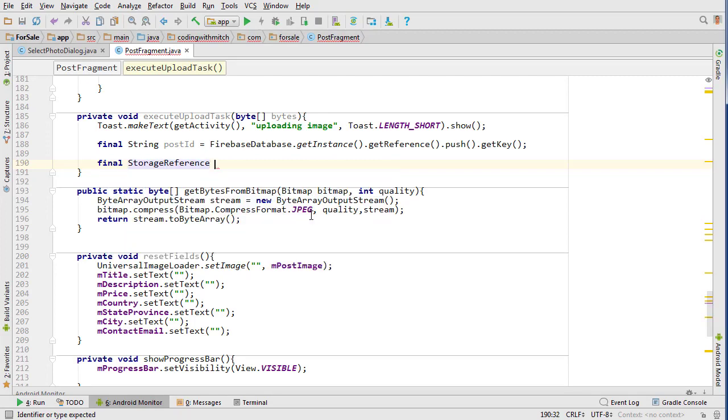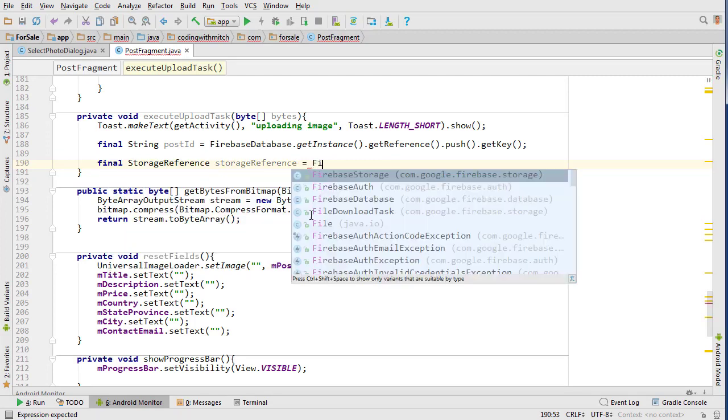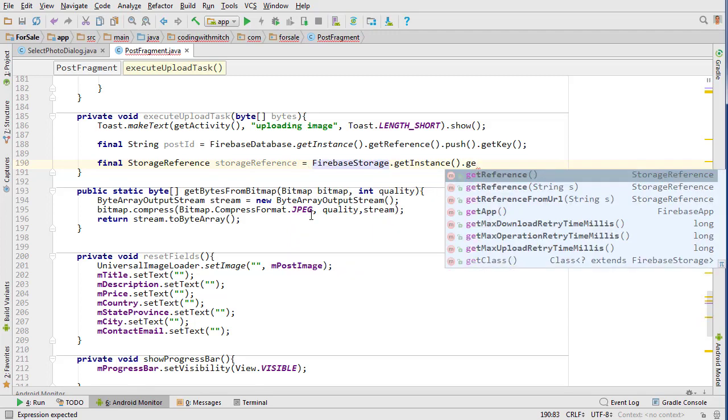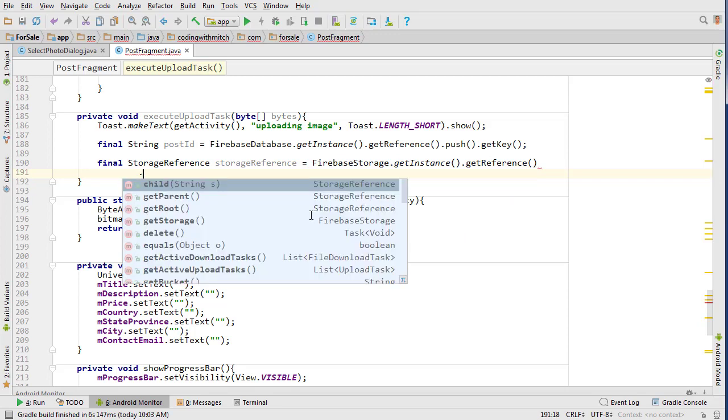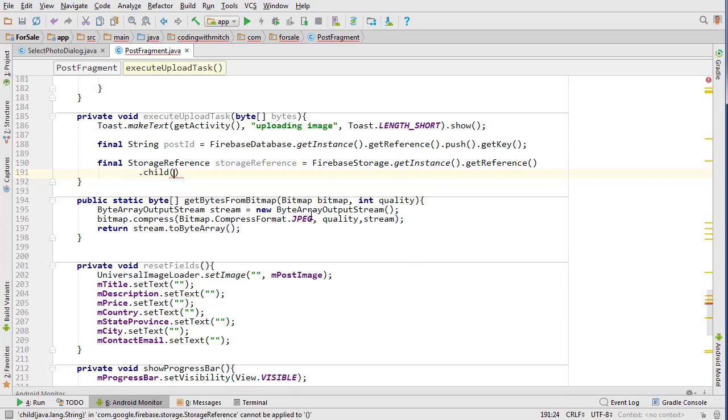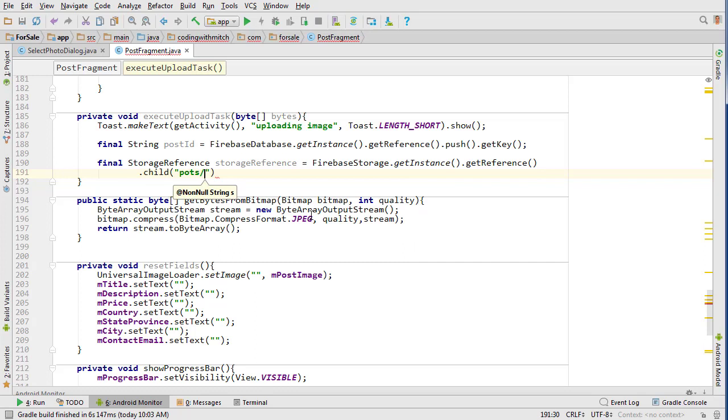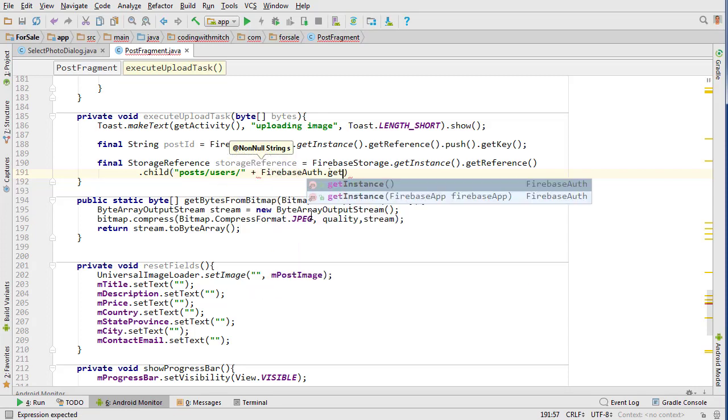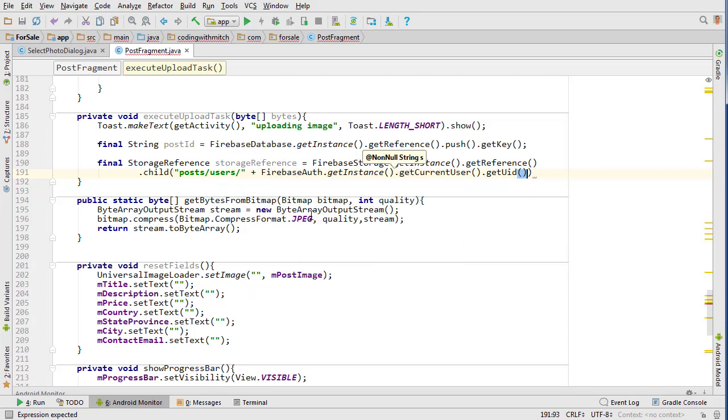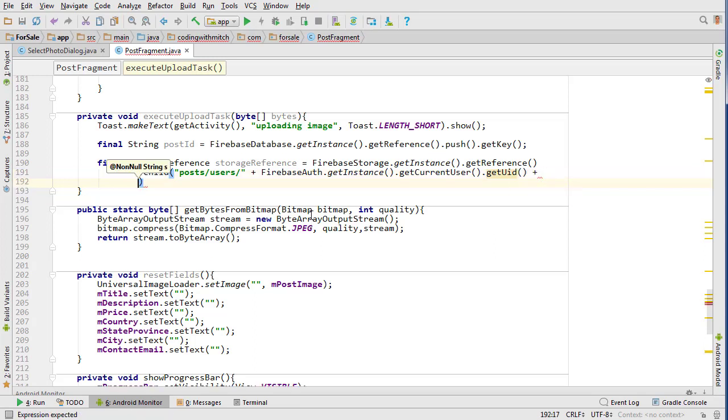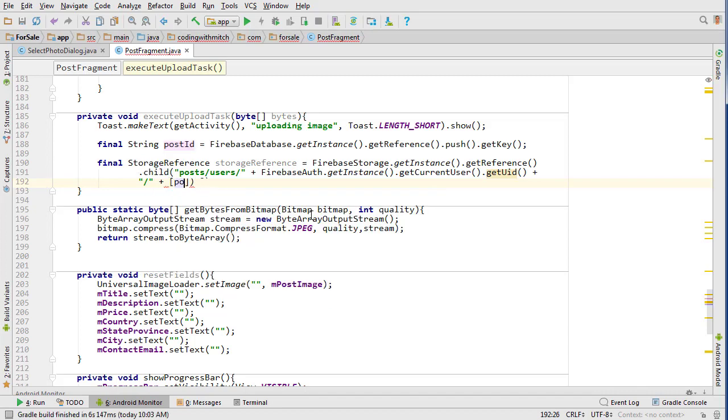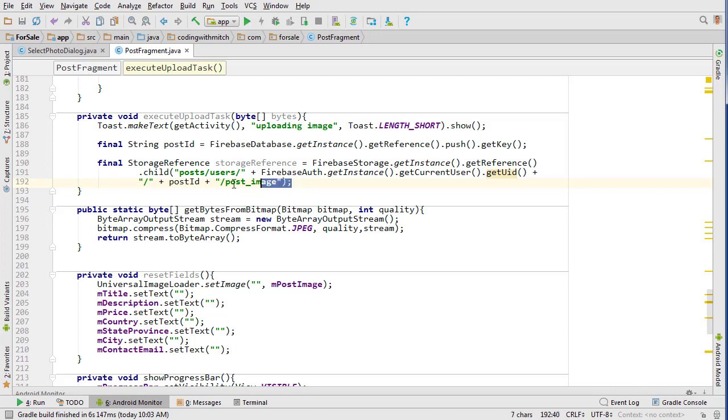So now we need to create a storage reference, and this is going to be the reference to where it's being stored in storage. It's like a path in the storage directory in Firebase: posts/users, and we want to then reference the user's user ID that is uploading the photo, and then we're going to insert that post ID to make it a unique path. Then we'll call it 'post_image.' This is just the path to where the image is going to be stored.